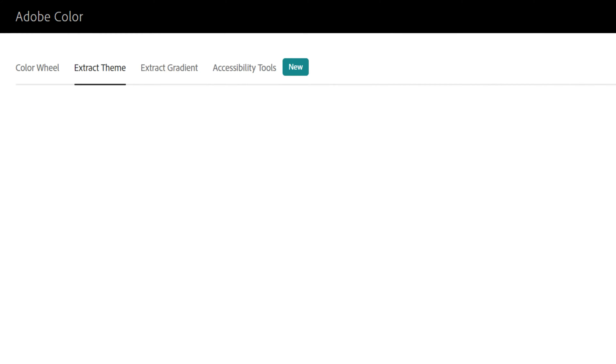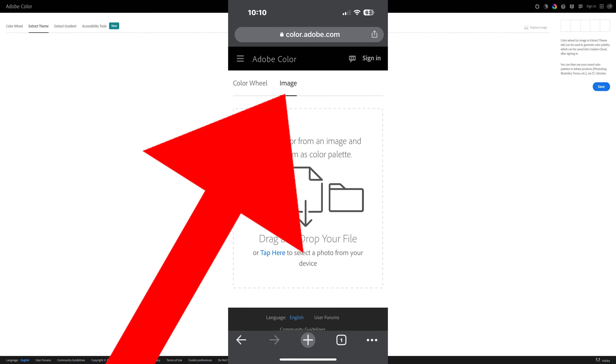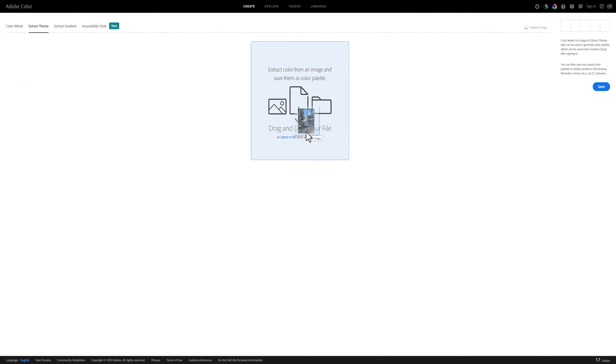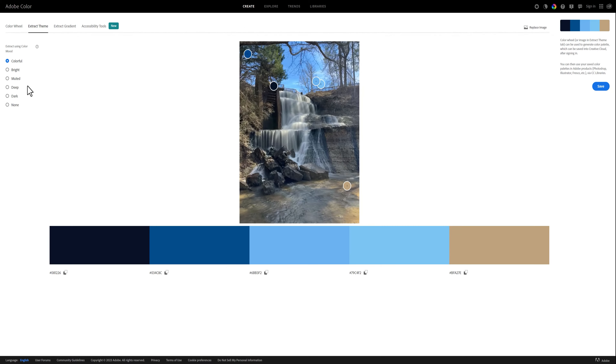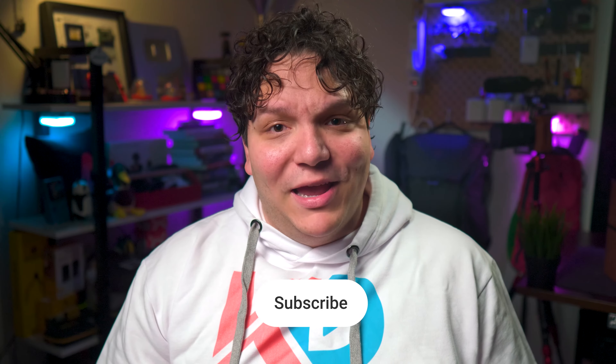To upload a photo to Adobe Color using desktop, look at the tabs on top and head over to extract theme. Or if you're on mobile, click on image.